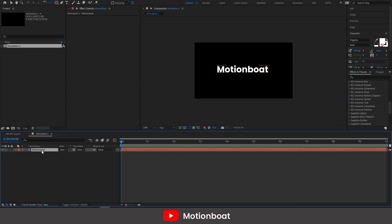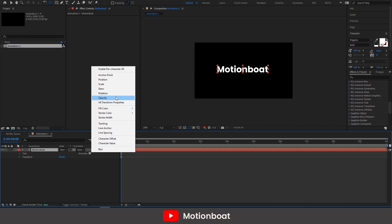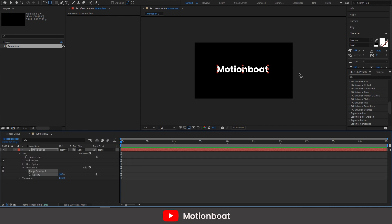Now open the text layer properties and just click here. This is a list of animation properties. Just select the opacity. You can see opacity is added here. Now I just need to change these values to 0.